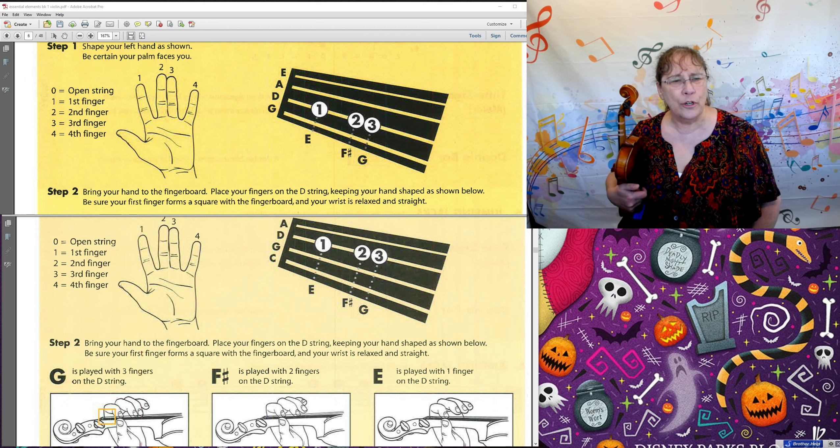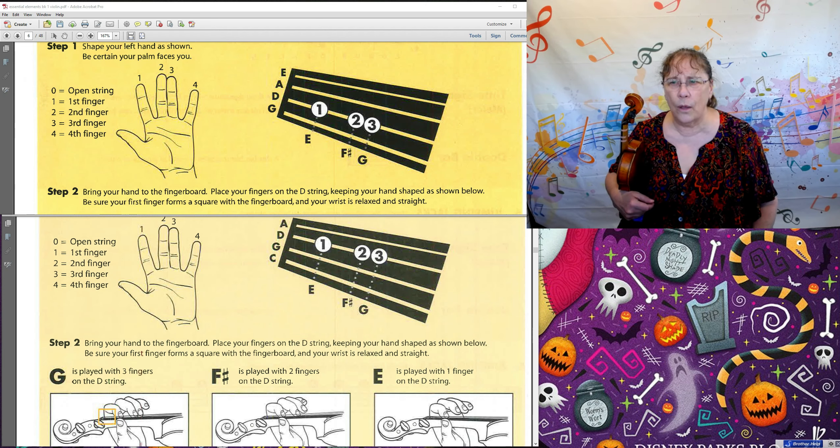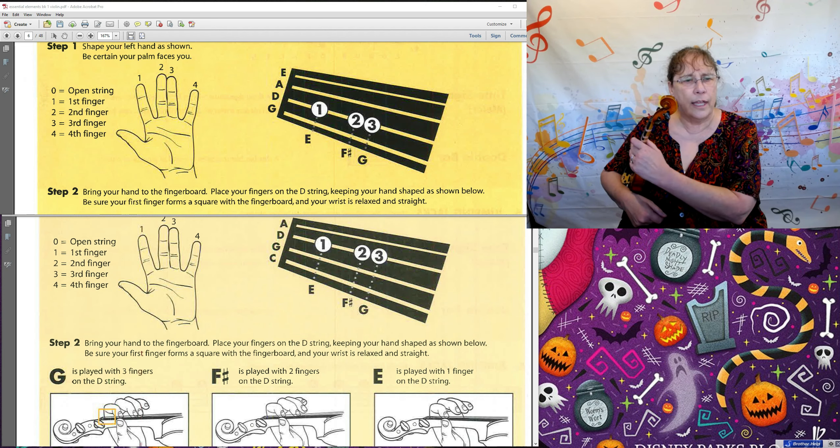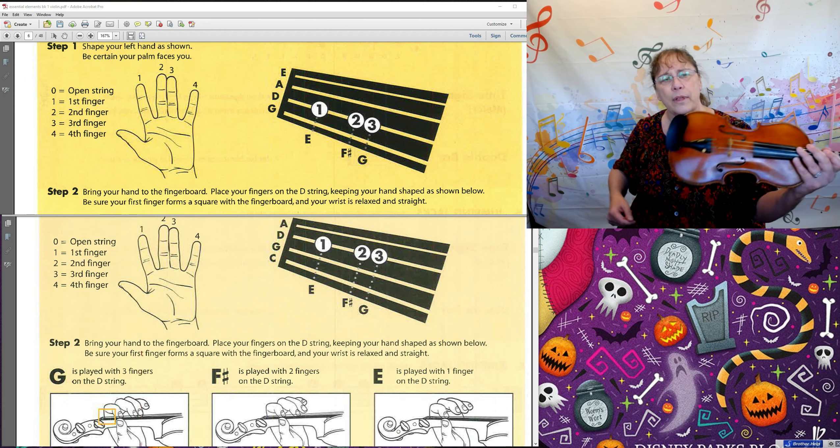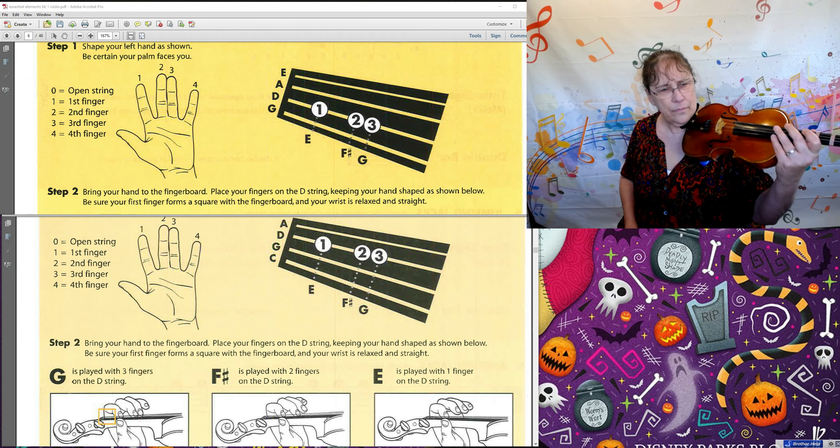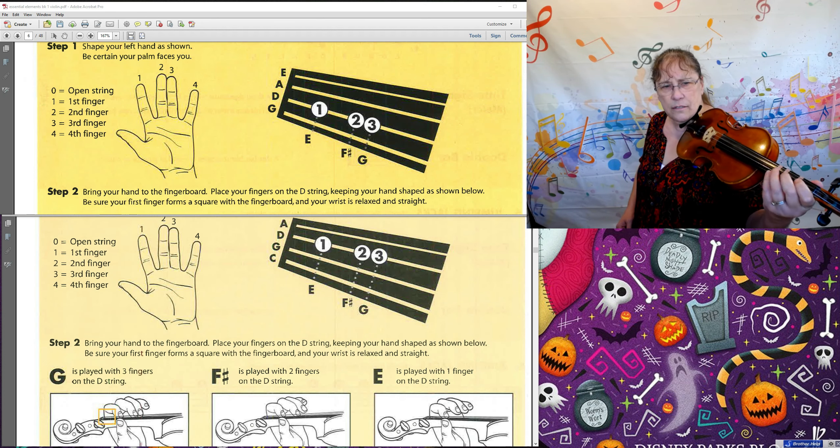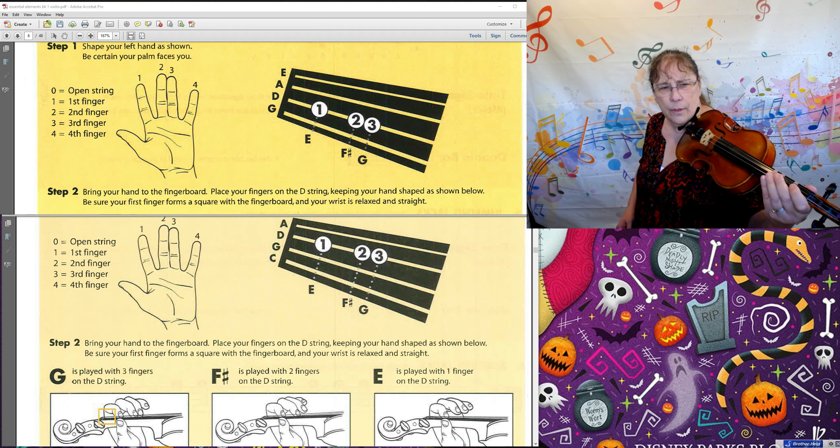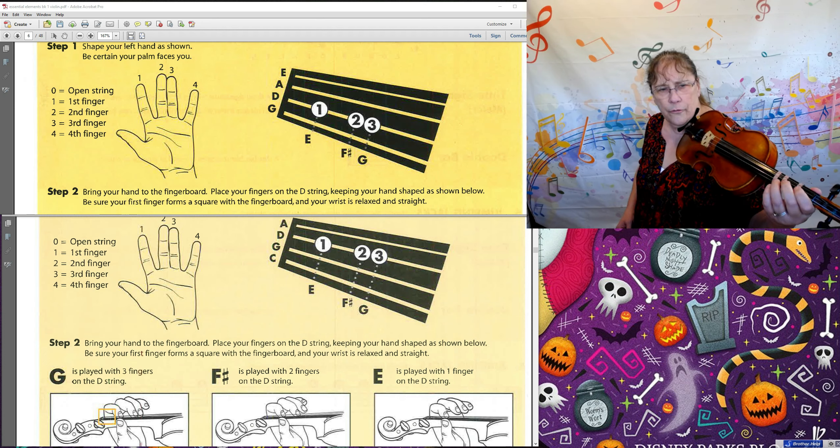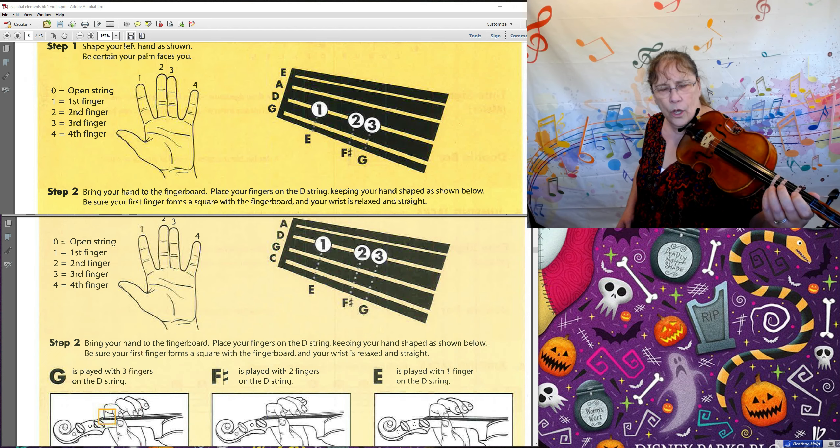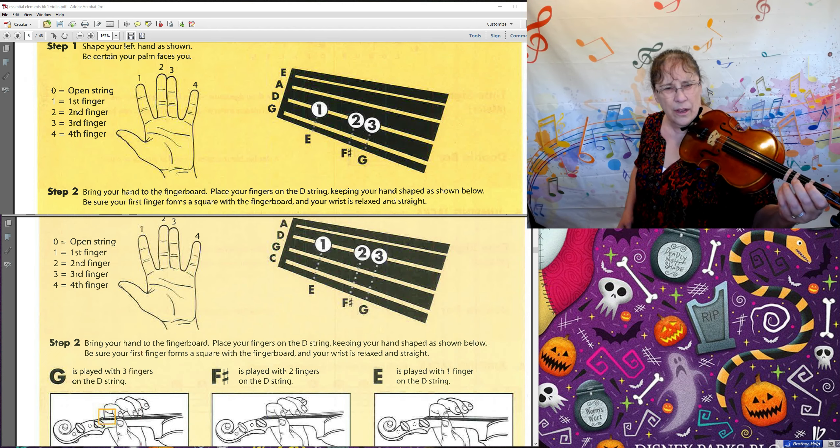So first, I want you to take your violin and put it back up where you had it, over on your left hand side. You see that this left hand, it's up there near the black part, near the fingerboard. That's where our fingers are going to go, but let's figure out how to get them there.